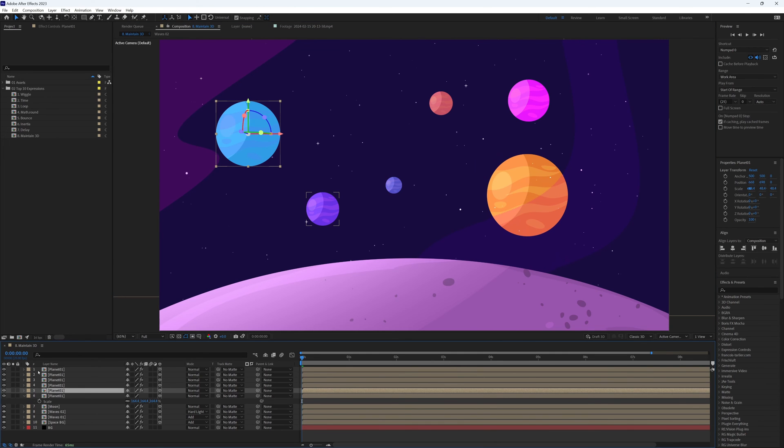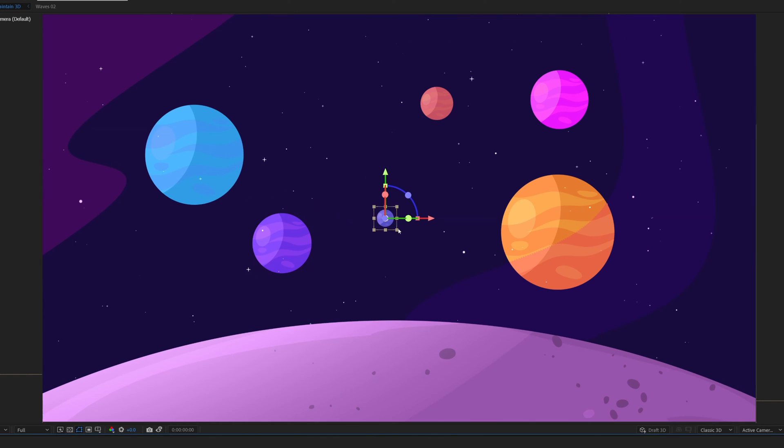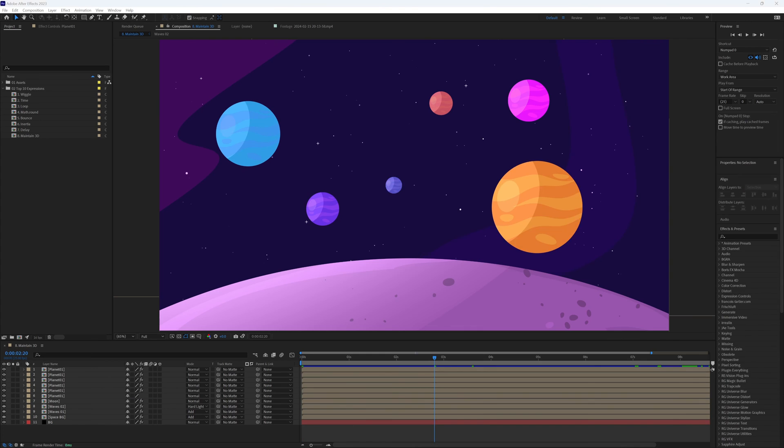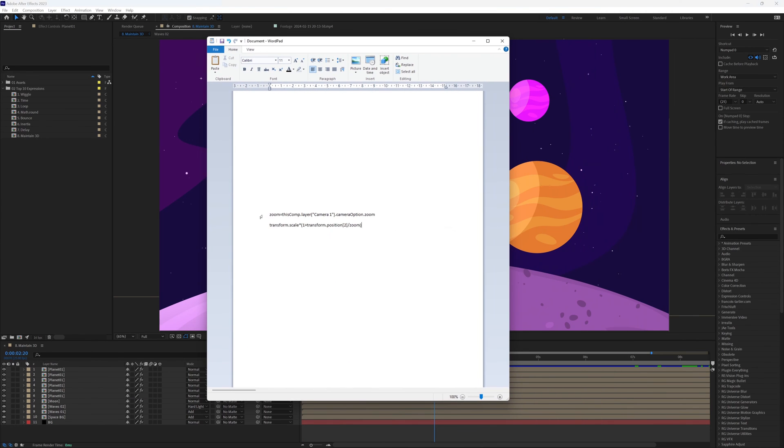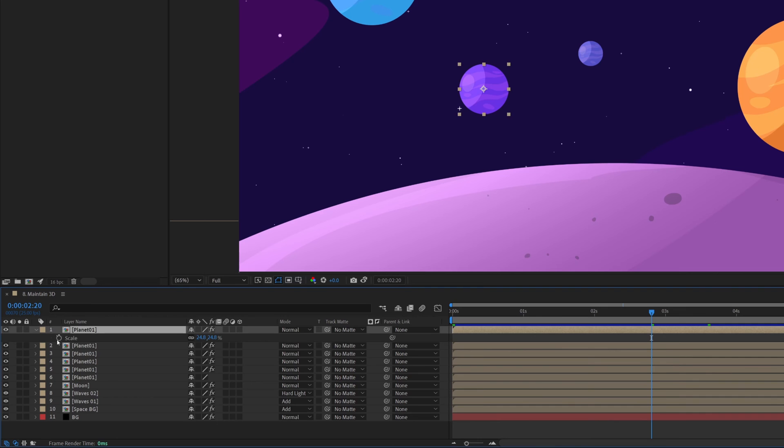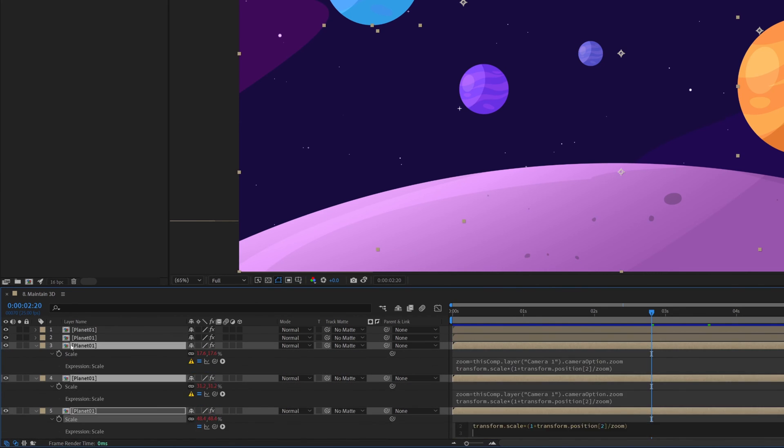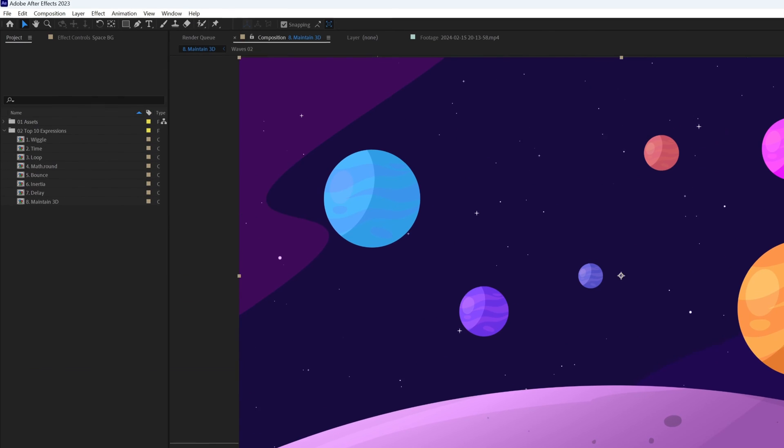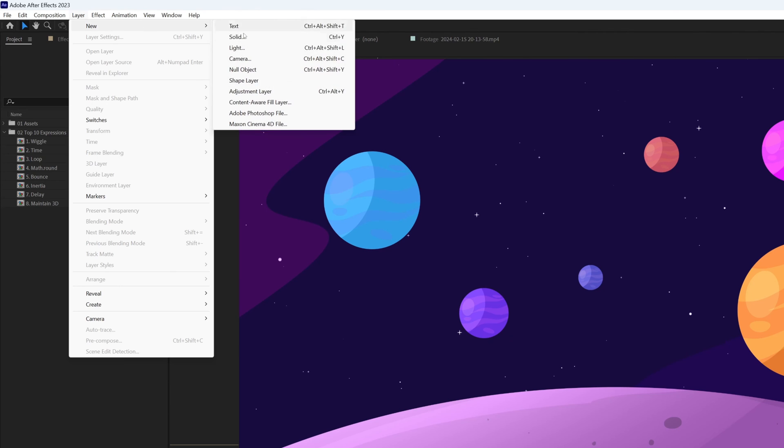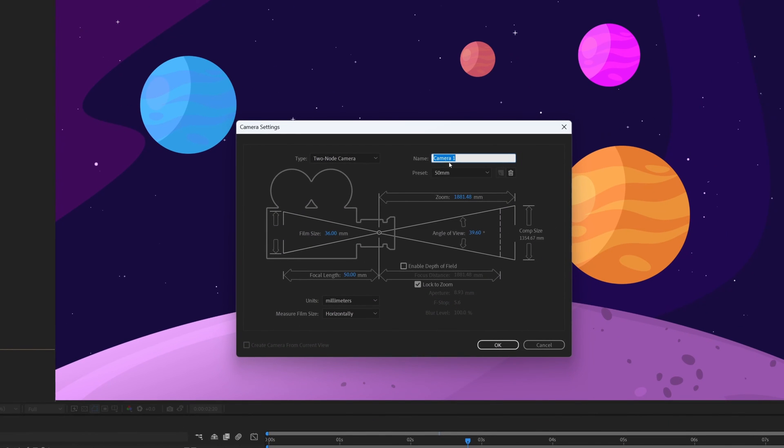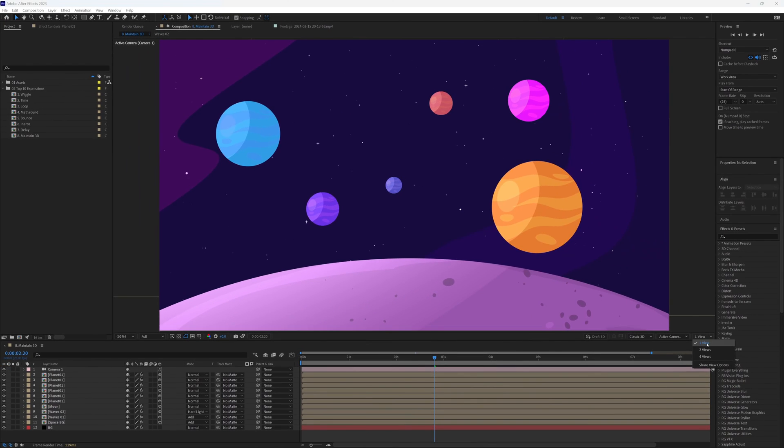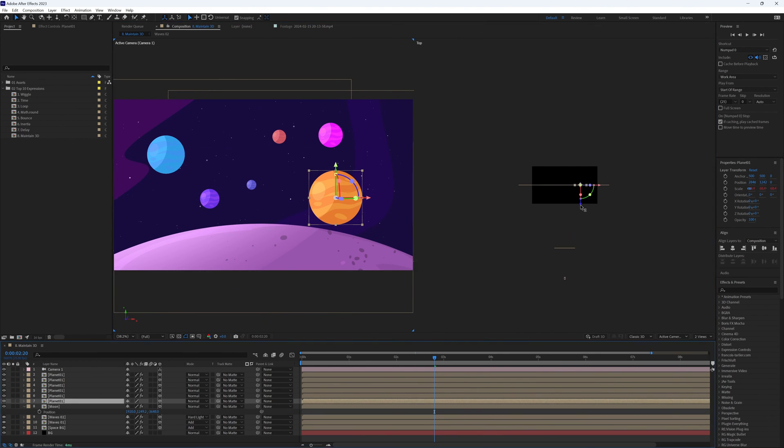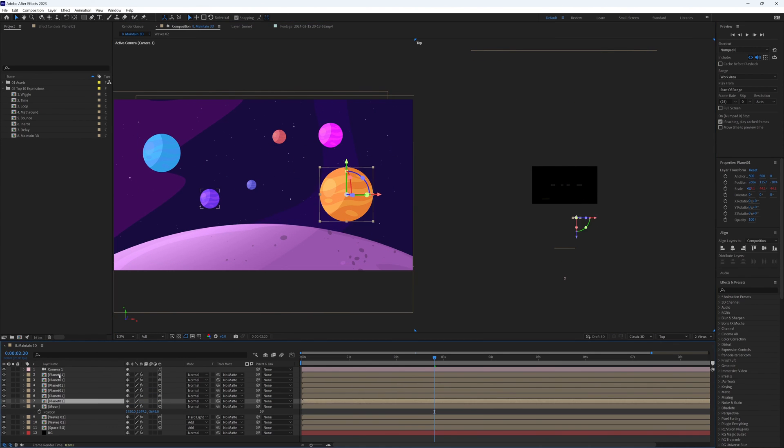Here's the solution, and all it is is this expression, and we copy and paste this into the scale property of our 3D layer or 3D layers depending how many we have. We do need to make sure we have a camera called 'camera one' or change the name of the camera in the first line to match your existing camera. Now when we move our layer backwards or forwards in 3D space its scale remains the same.